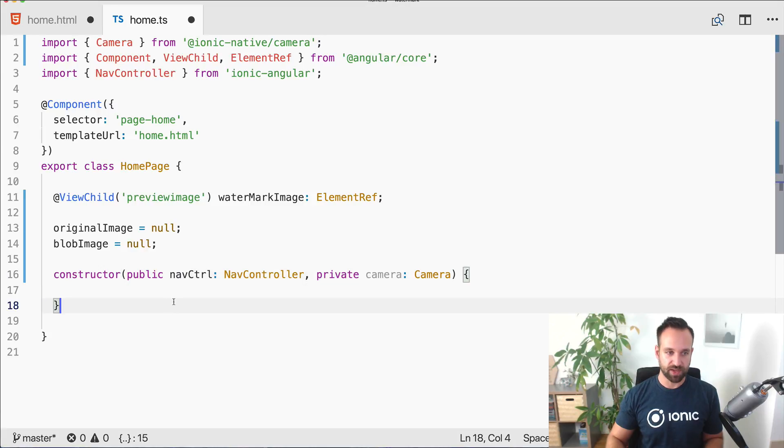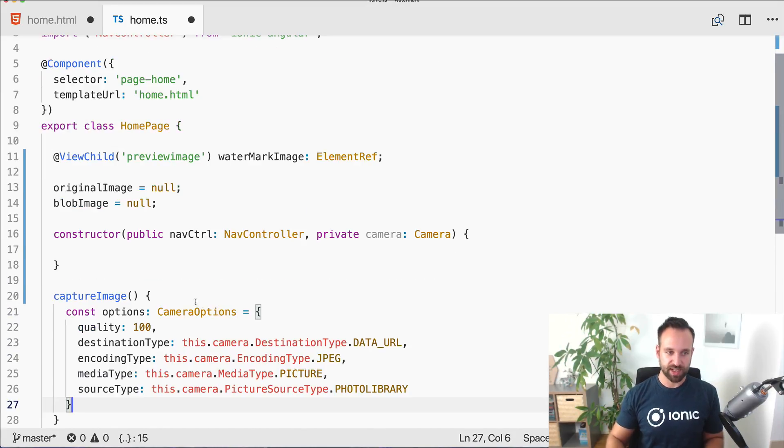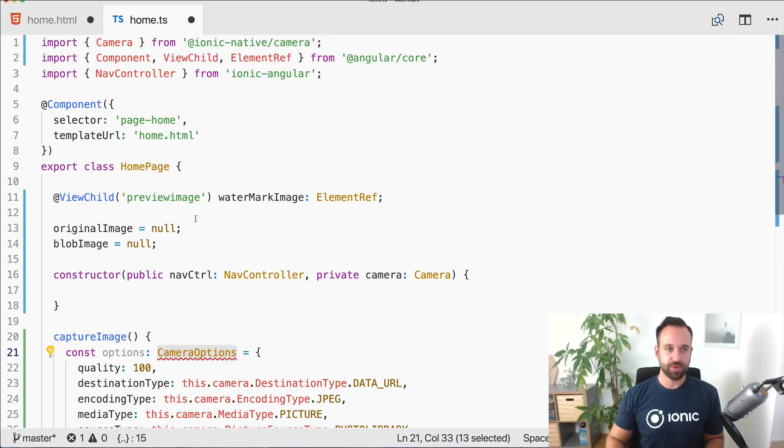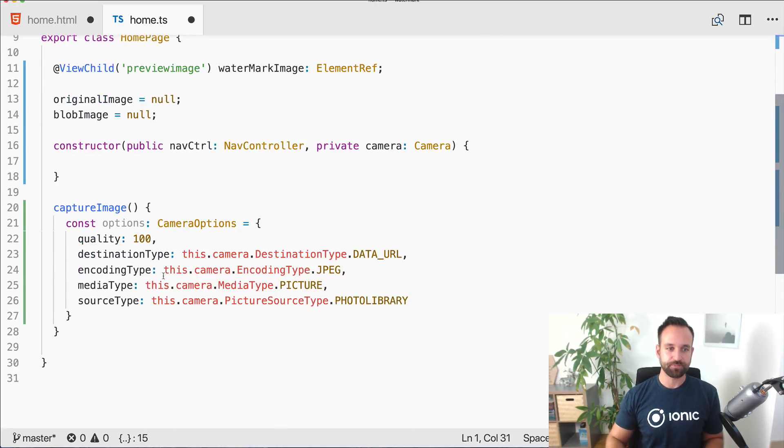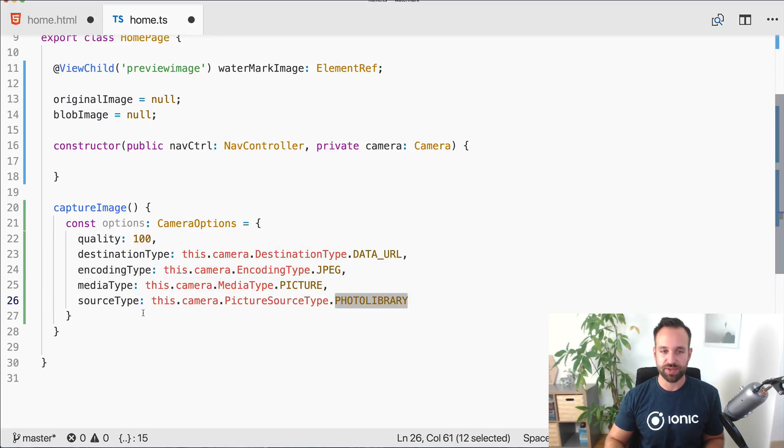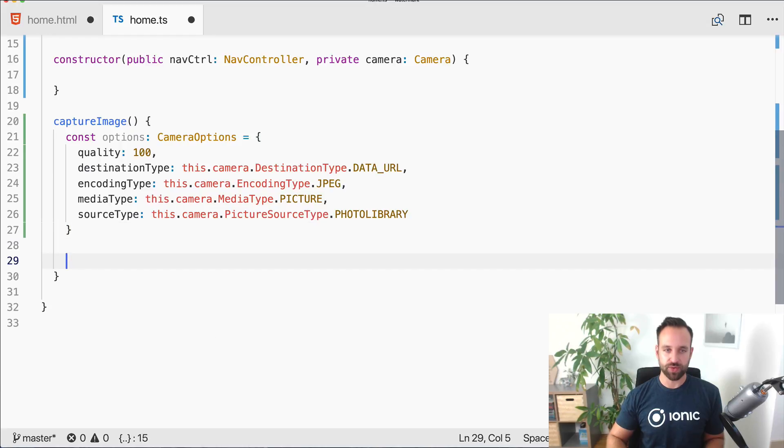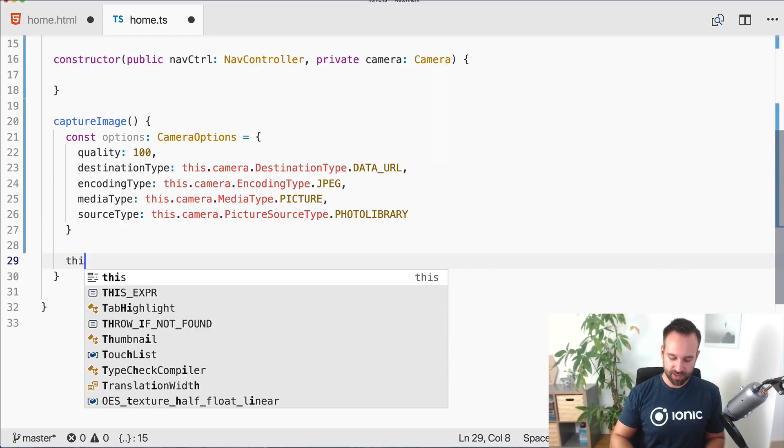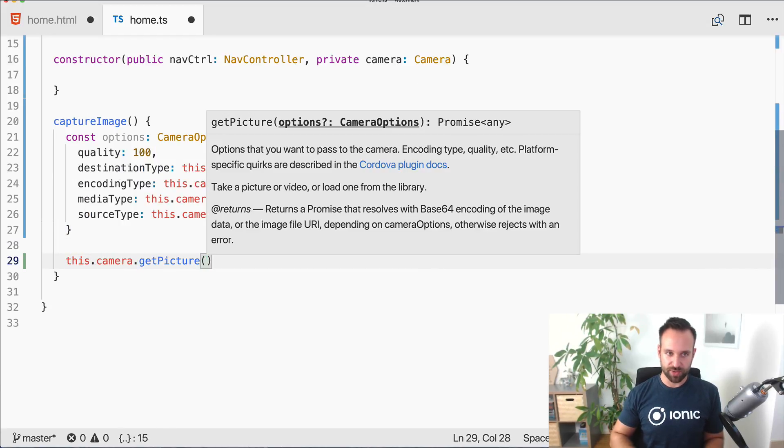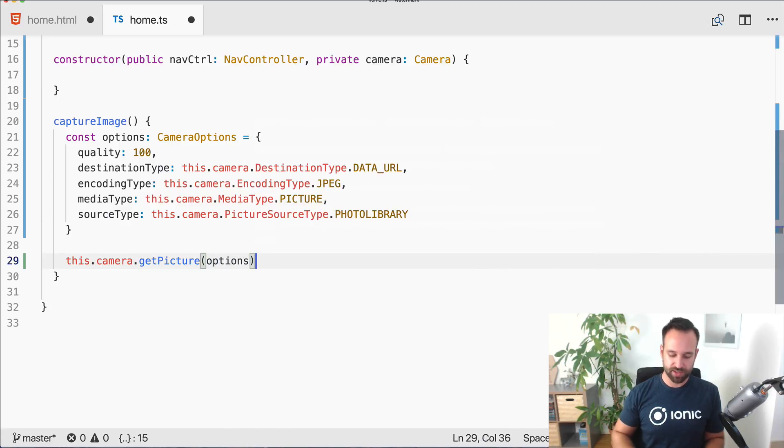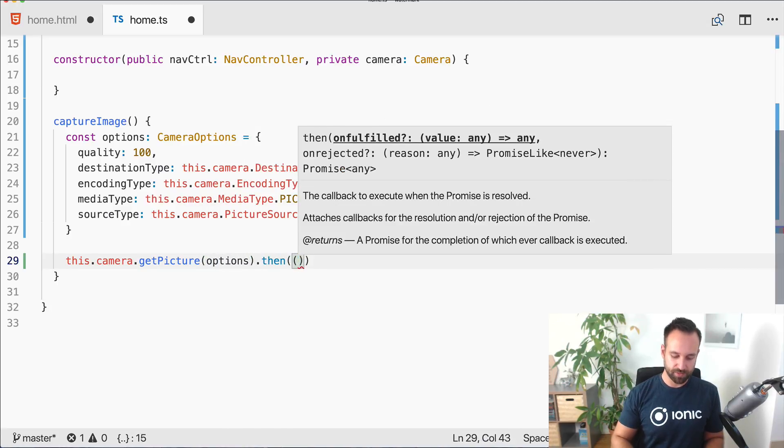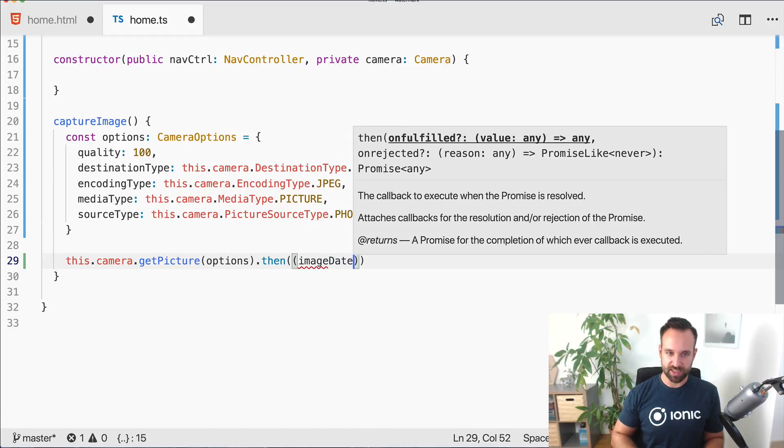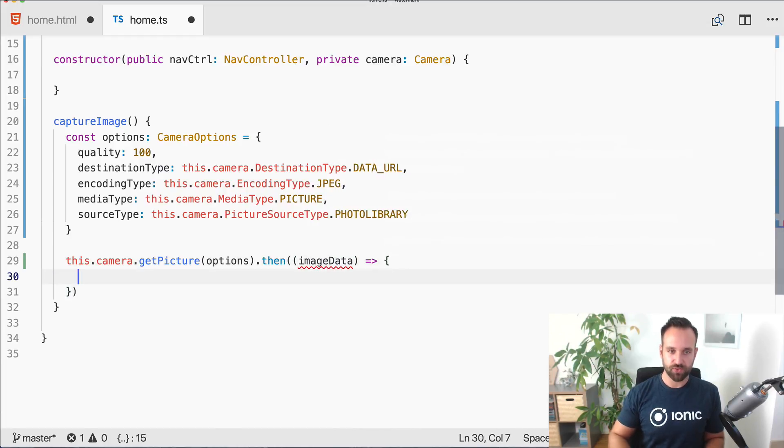You can import the camera options. In our case we pick the data URL, JPEG picture, and I want to use them from the photo library, nothing special so far like always.